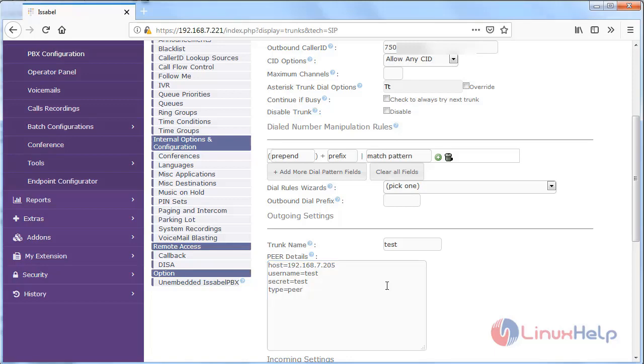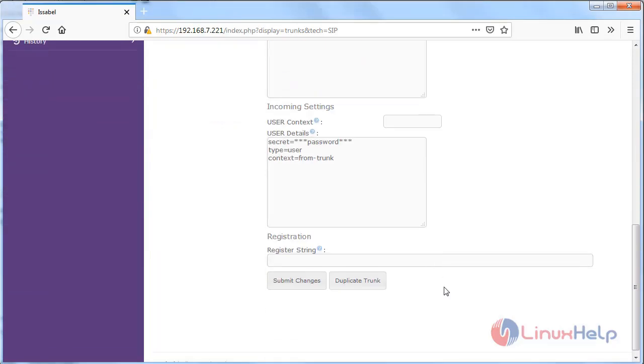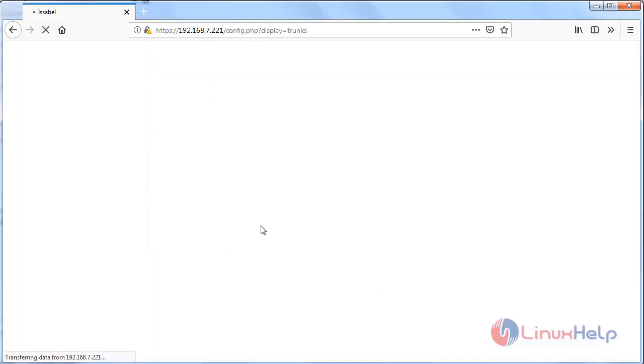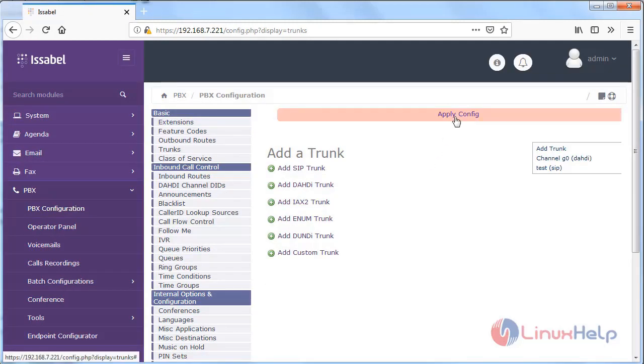Then after filling the details we have to click Submit Changes, then we have to click Apply Config.